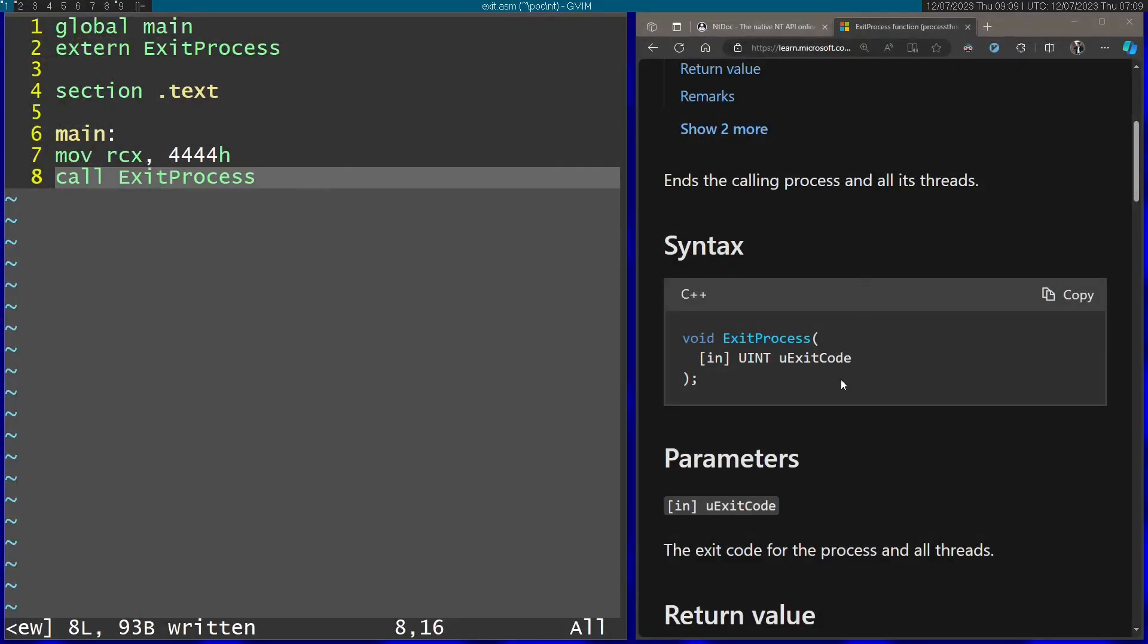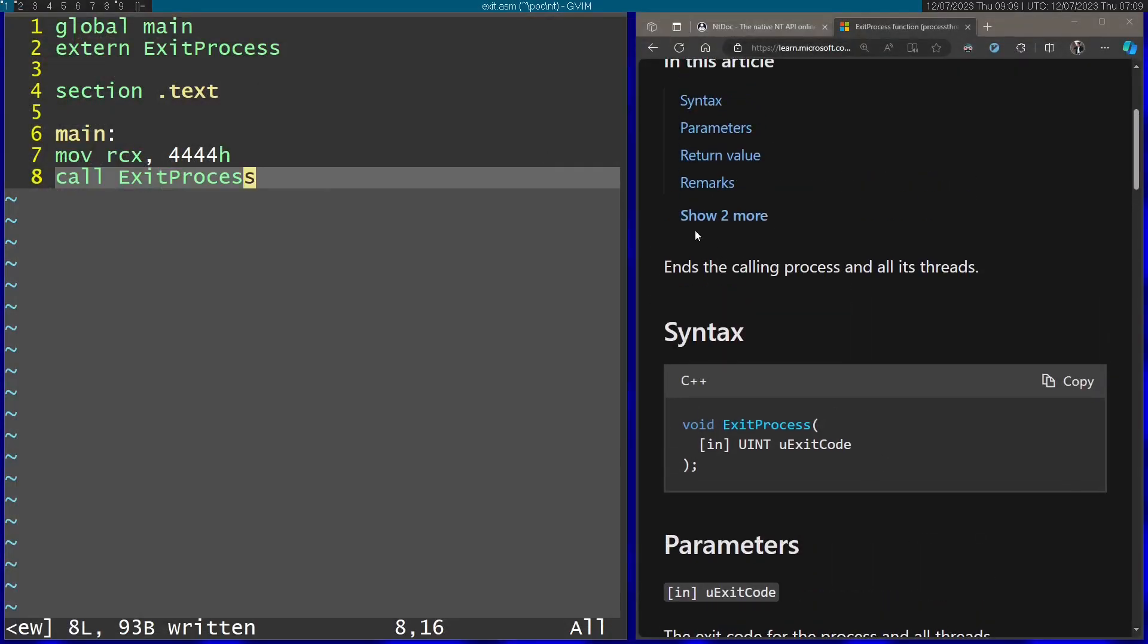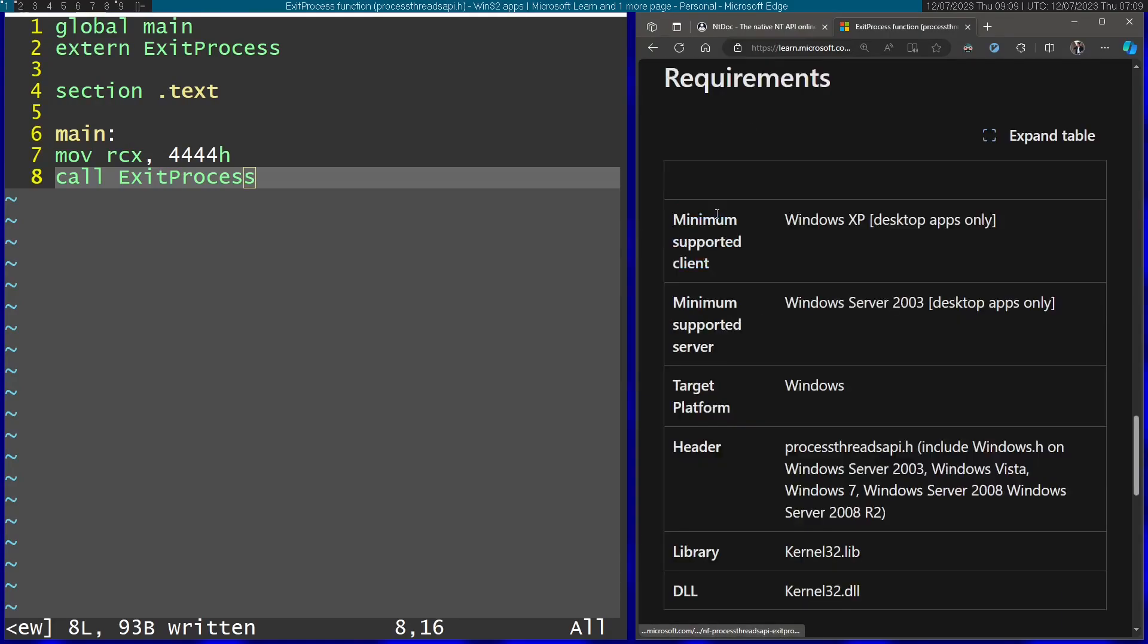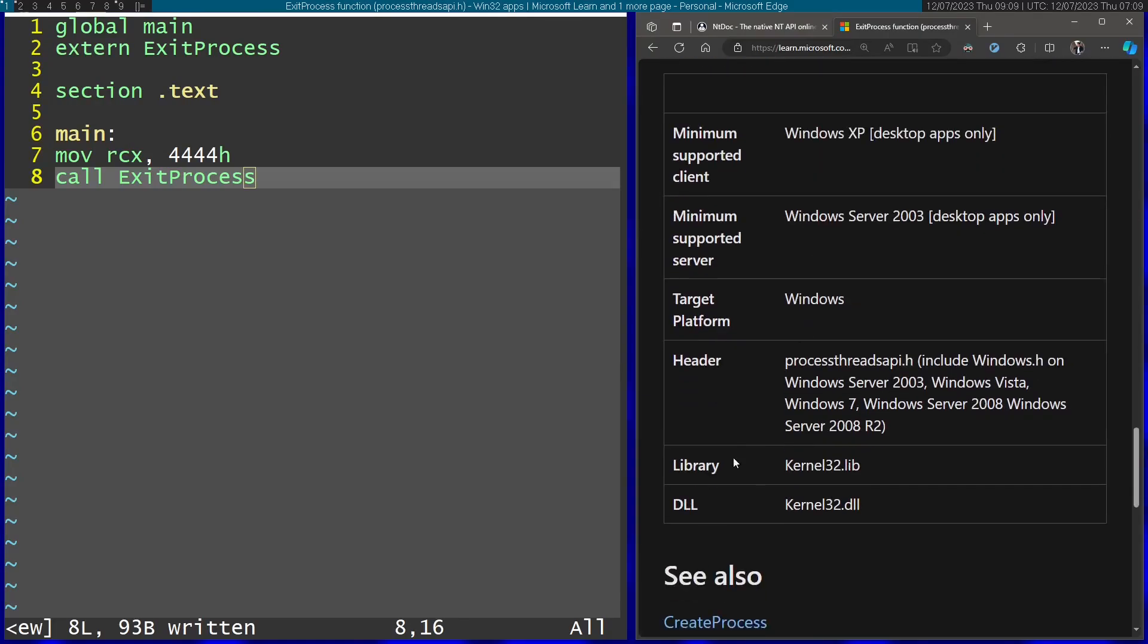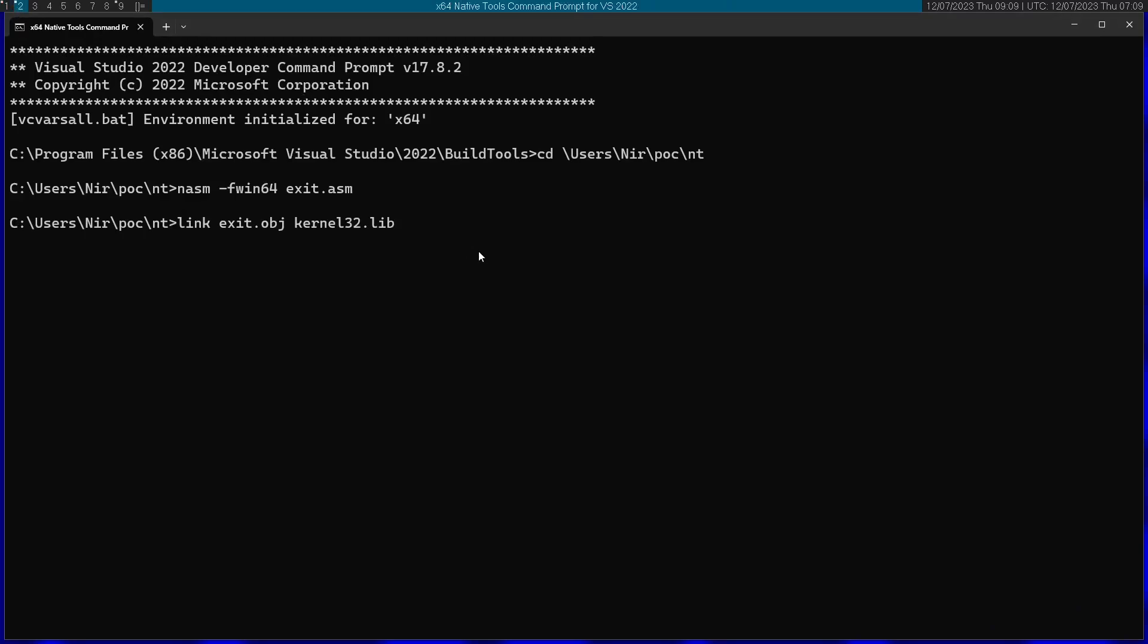Because as you can see in the documentation, if we go ahead to the requirements, you can see that the library is kernel32.lib. Entry is going to be main.